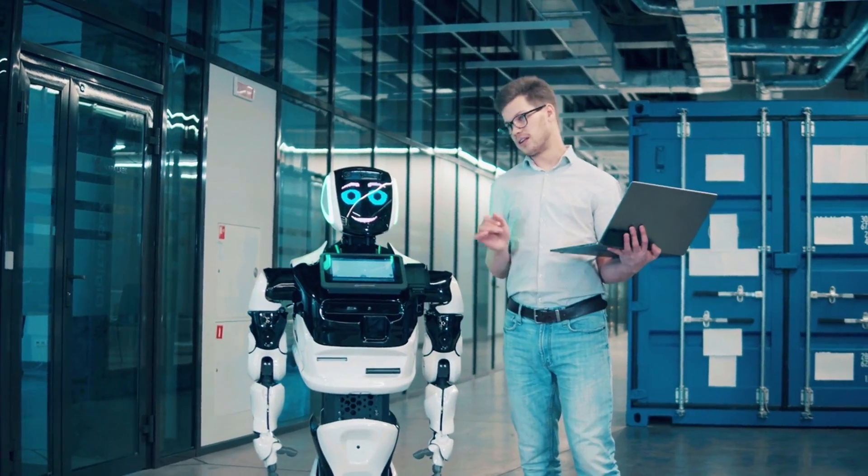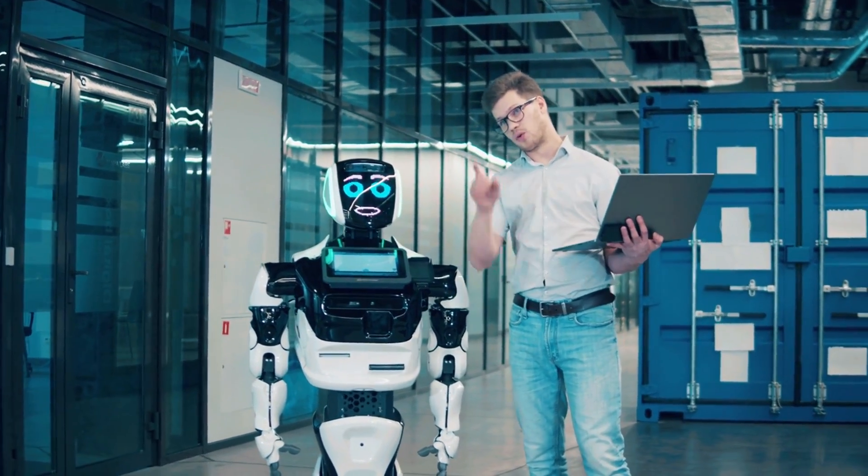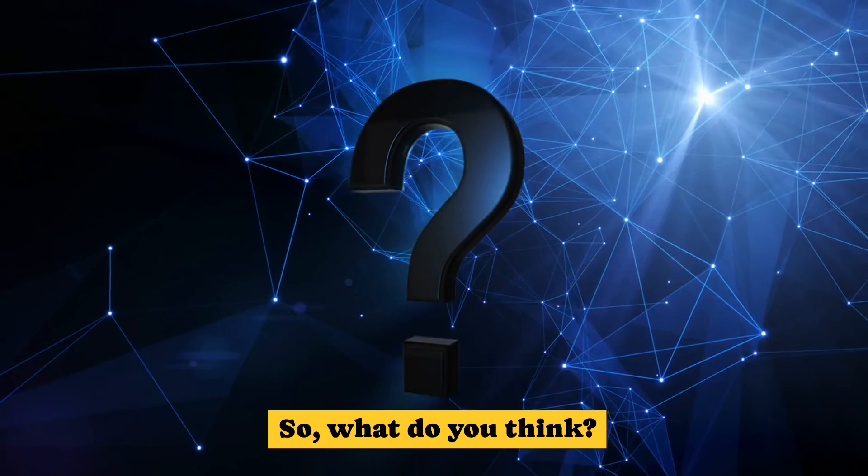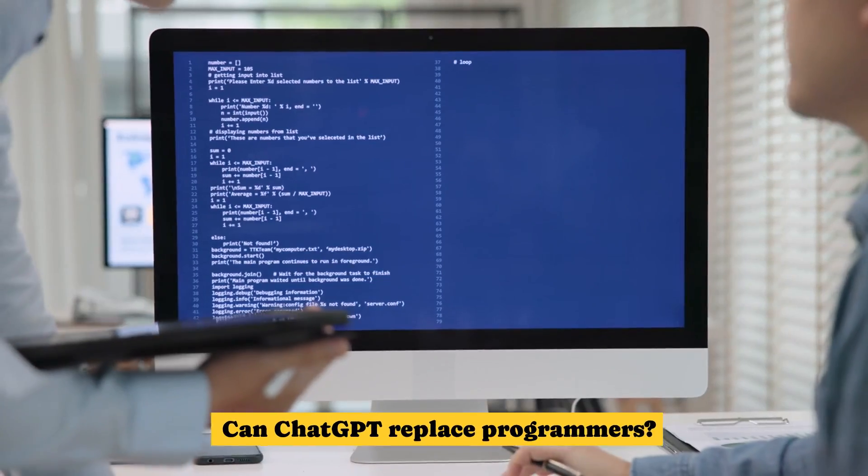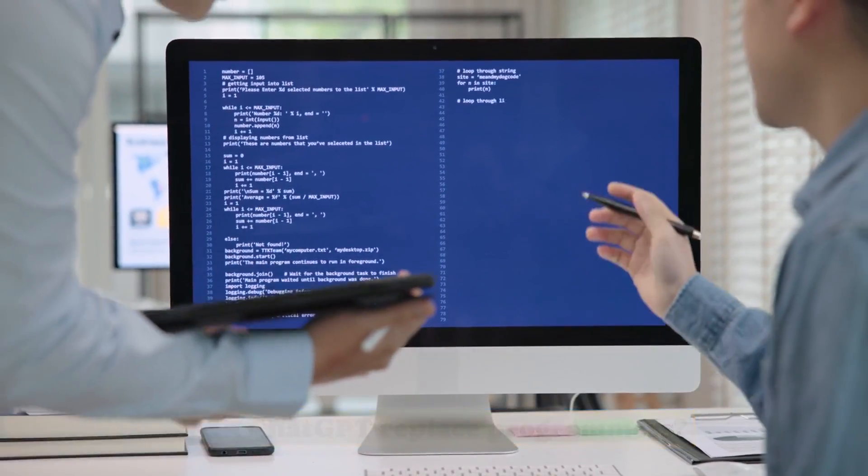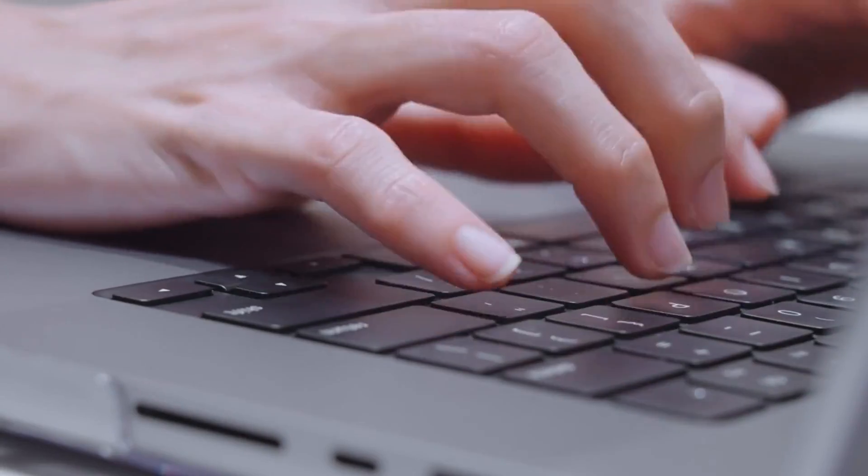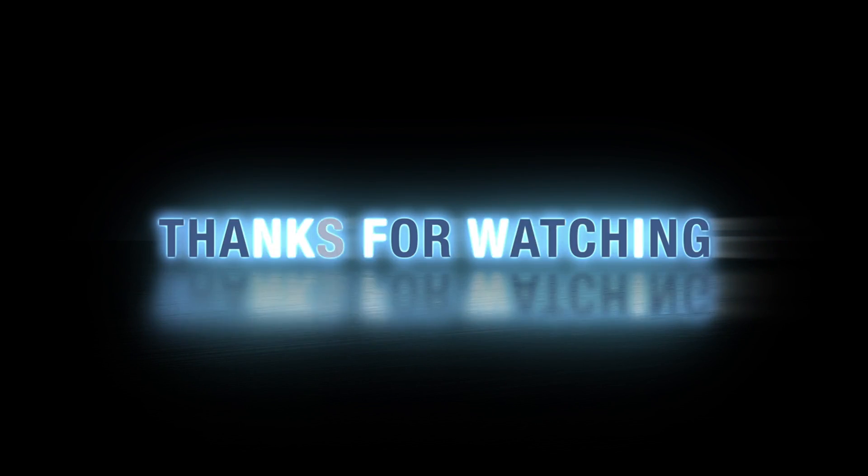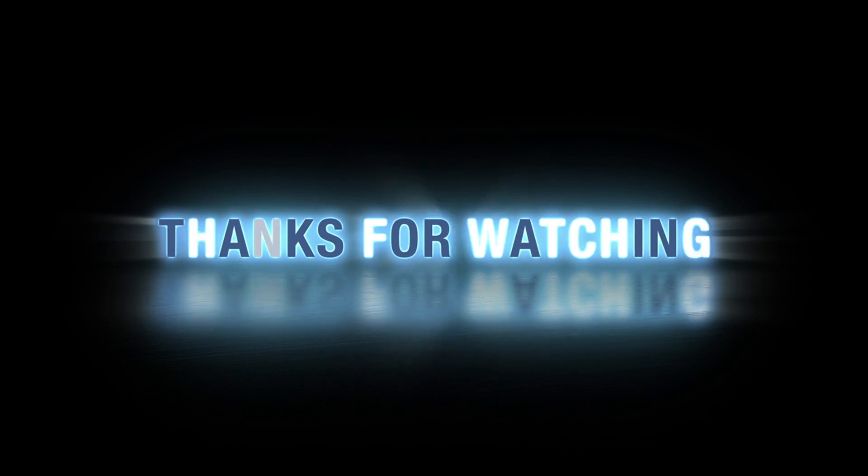Together, we can build faster, smarter, and better than ever before. So, what do you think? Can ChatGPT replace programmers? Let me know your thoughts in the comments below. Thanks for watching, and I'll see you in the next one.